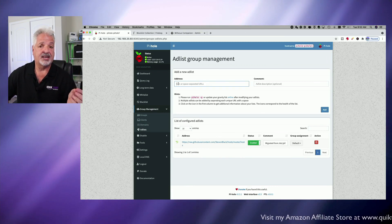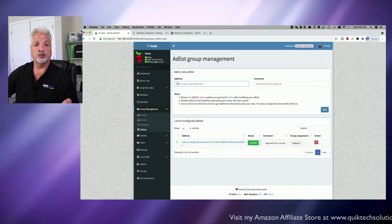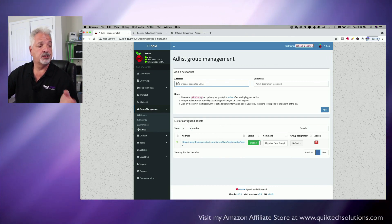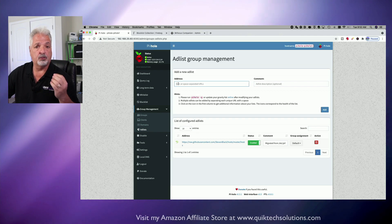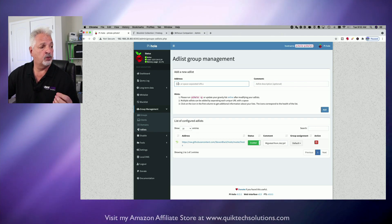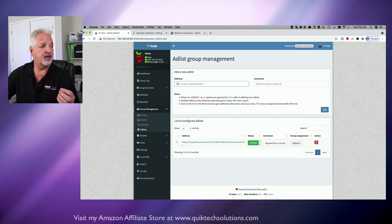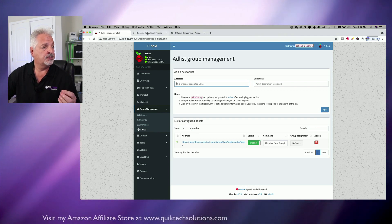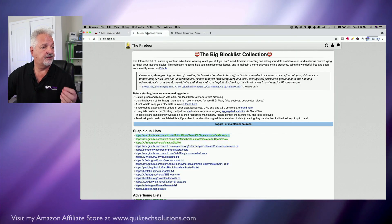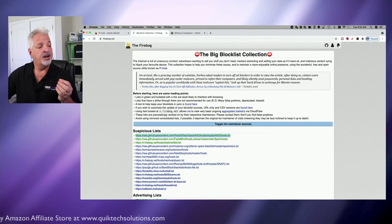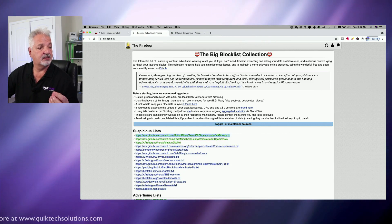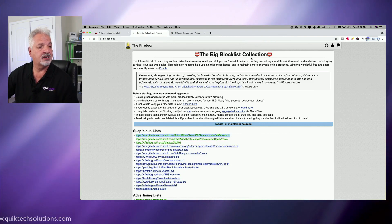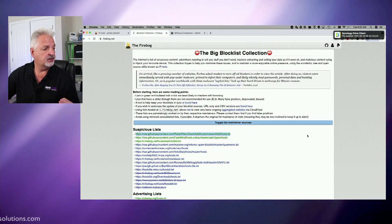Now, you might be asking, where do we get them from? So I'm going to use a website today called Firebog.net. Let's click over to Firebog and you can see it says here the big block list collection.